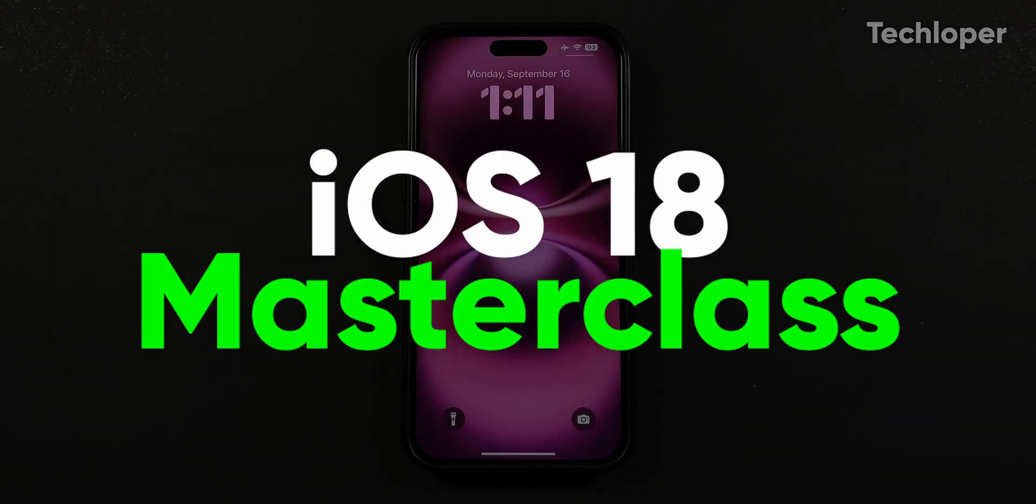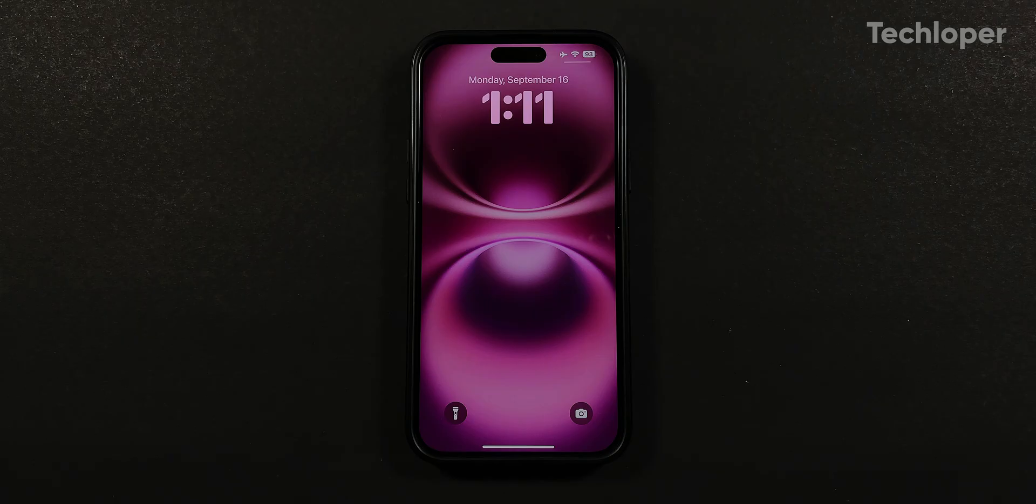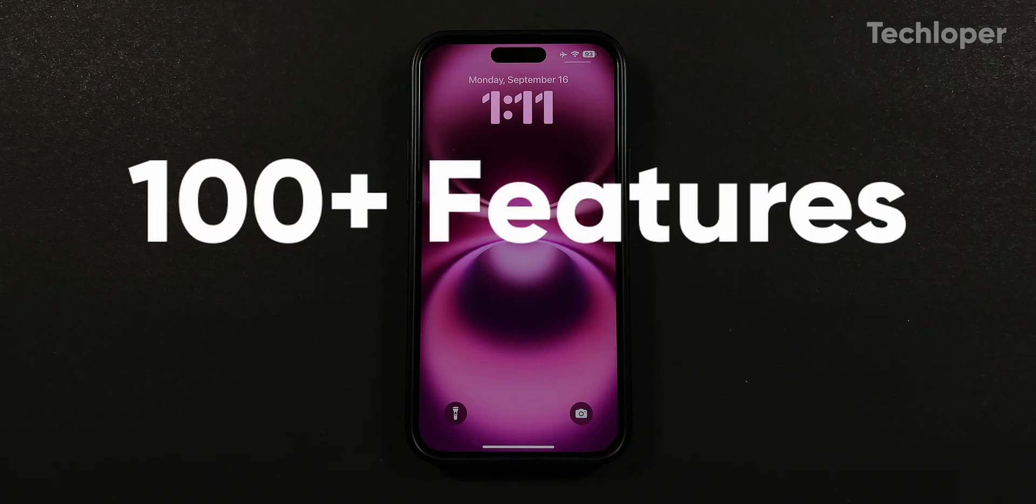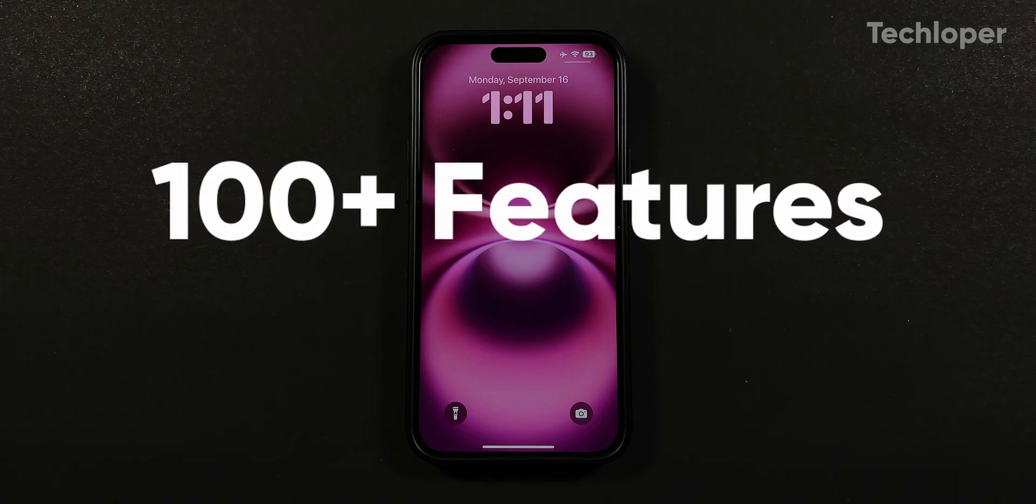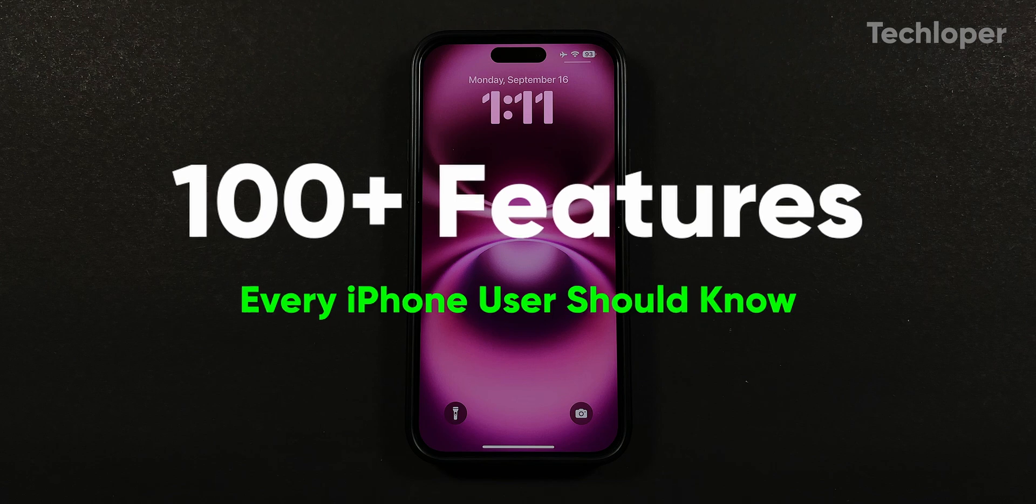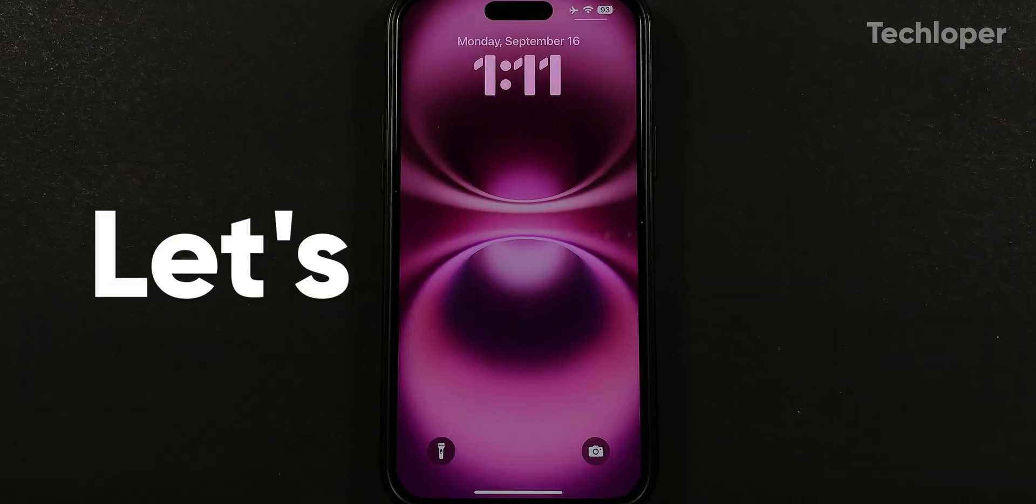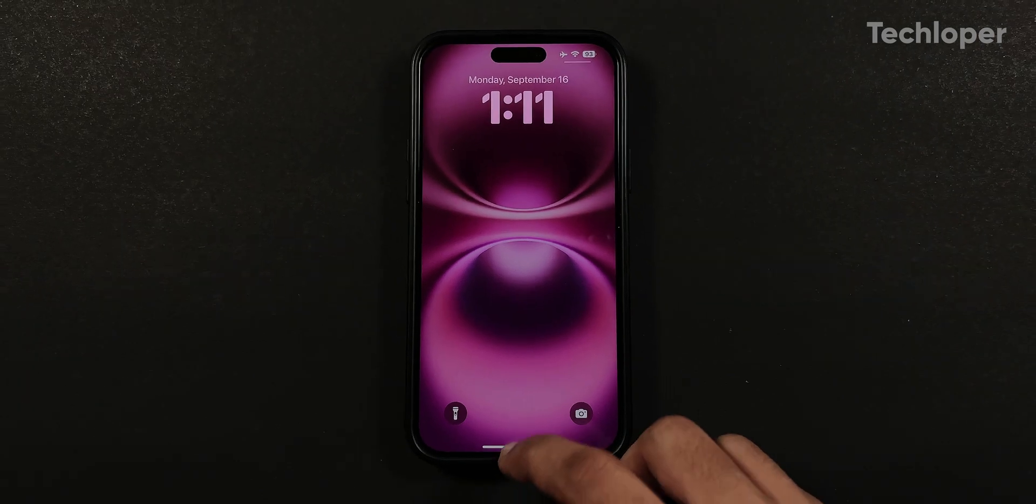In this iOS 18 masterclass, you will get over 100 standout and hidden features that every iPhone user should know. Let's begin.